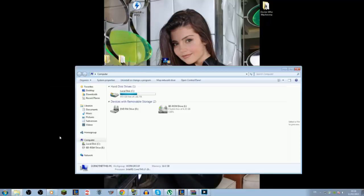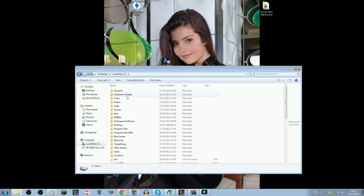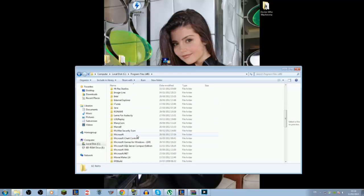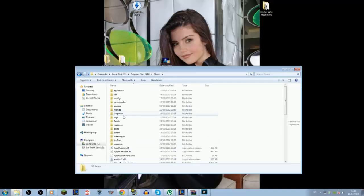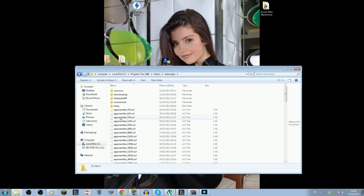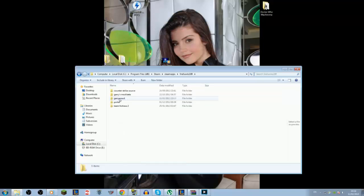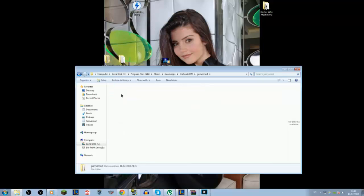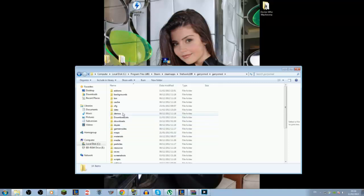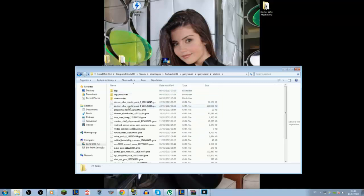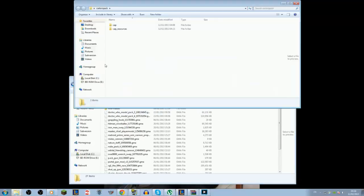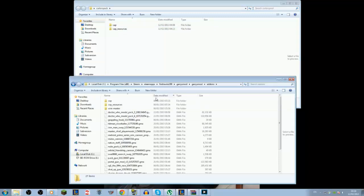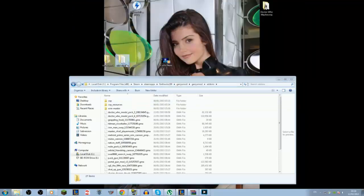So to get this working, you have to go to local disk, program files x86 (this is just for me, I don't know if it's different for anyone else), Steam, steamapps, your username (so in my case mine is firehawks199), Garry's mod, Garry's mod again, and then add-ons. Now as you can see, I've already got them here: CAP and CAP resources, and the Wiremaster. So basically, you just shove these two files here, and you just grab this file right here and shove it in.